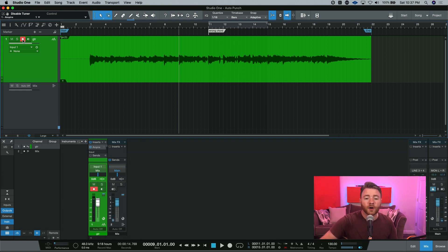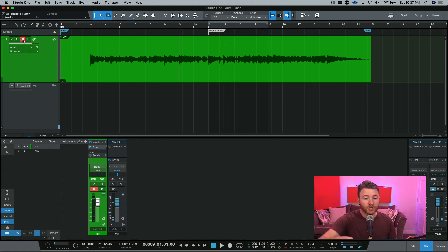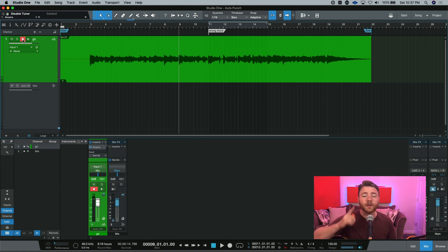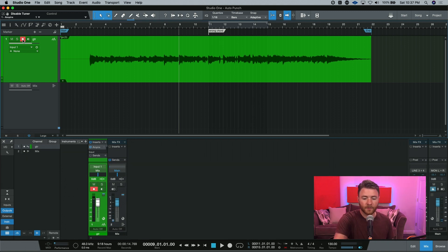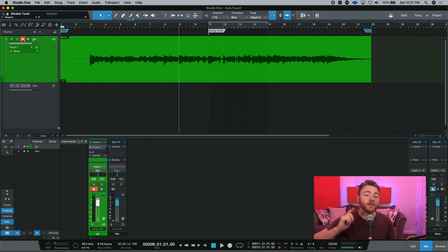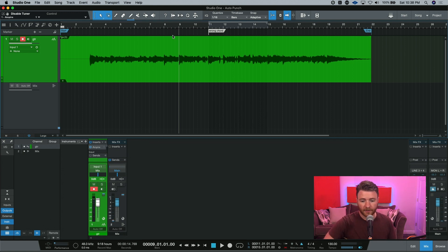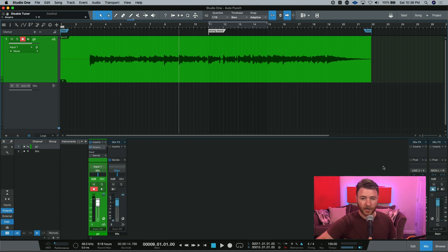So here we go. We're two bars out. We're going to punch in on bar 11, and it'll automatically take us out at bar 15. And hopefully we play the right chords the right way and in the right time. Just going to hit C on my keyboard to turn the click track on and make sure that I'm hearing everything. Don't worry, I'm not going to put the click track in your ear. You'll just see me playing guitar.